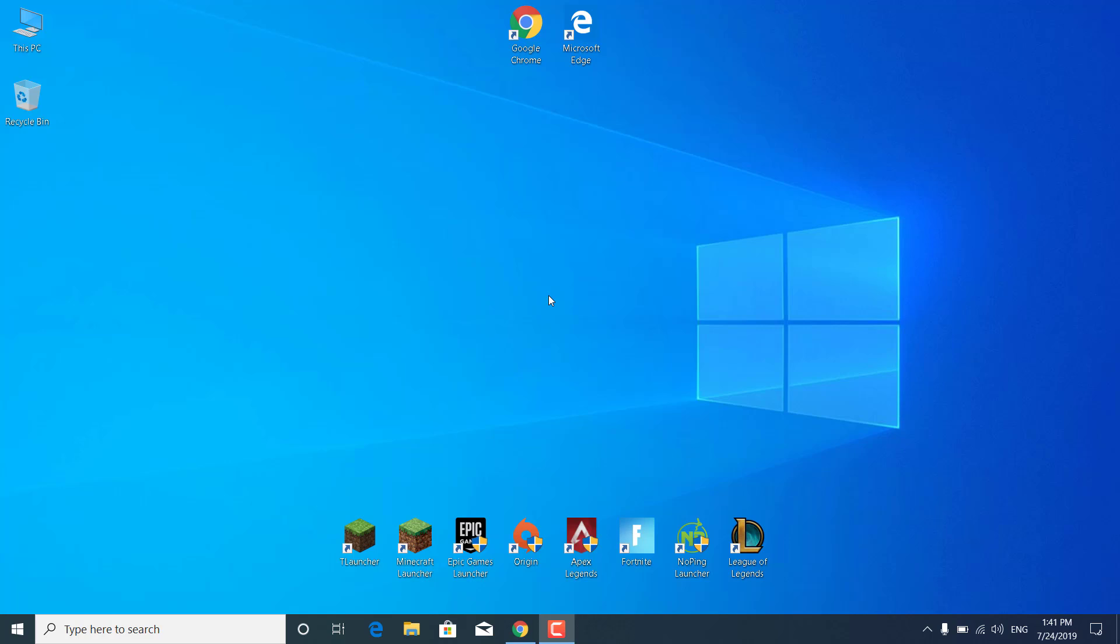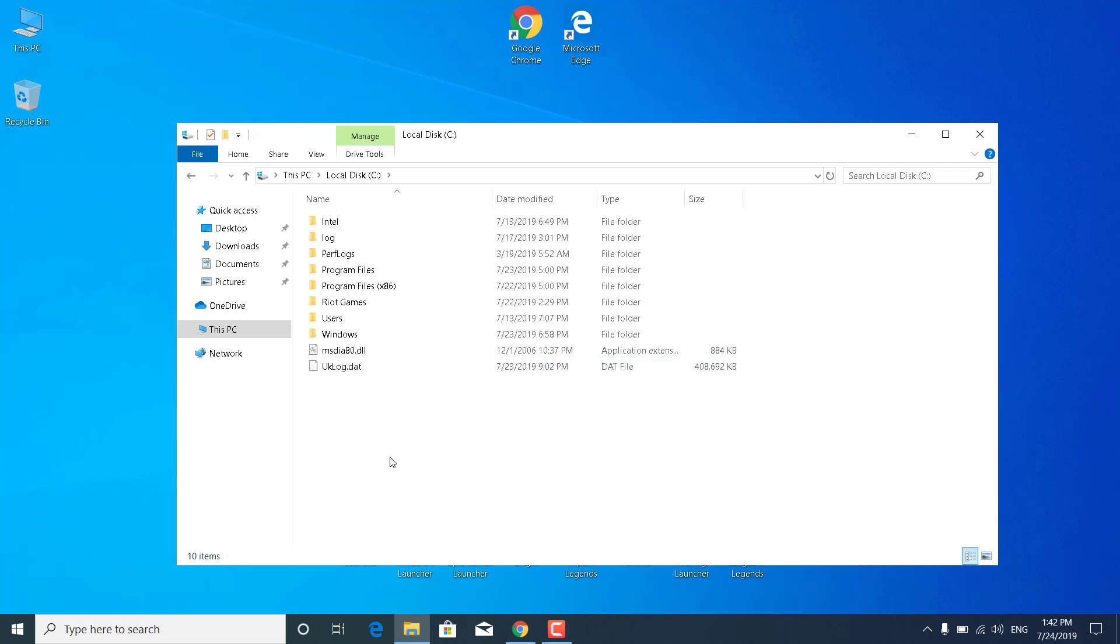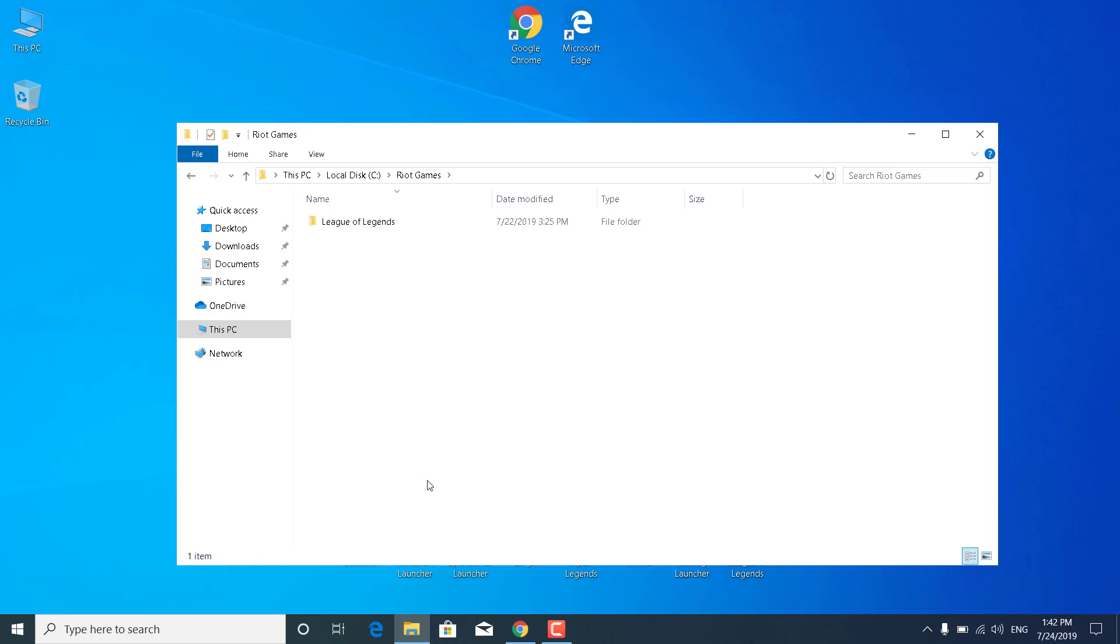The first step is to open This PC. Go to local disk C or the drive where you have League of Legends installed. Mine is at C. Go to Riot Games, then open the League of Legends folder.